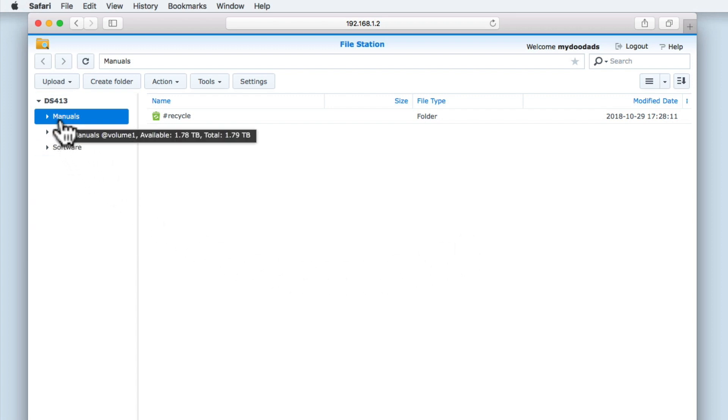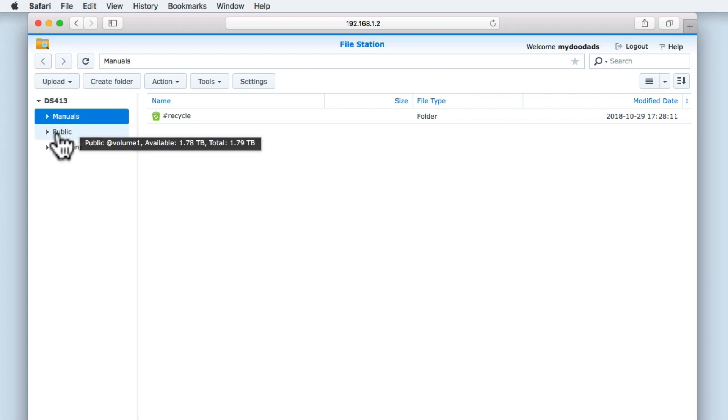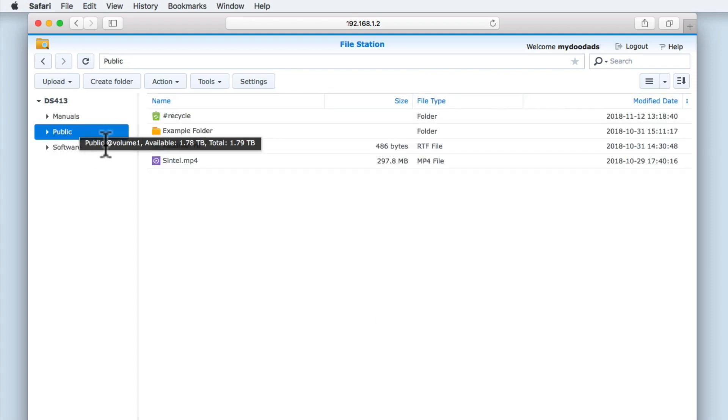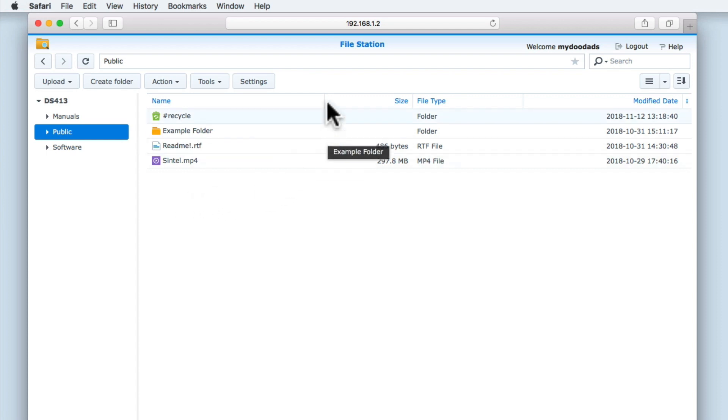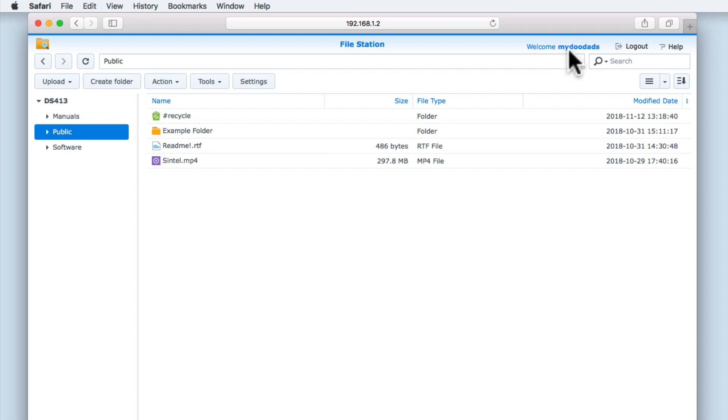As the manuals share on our NAS currently does not contain any files or folders, let's view the contents of the public share. At the top of the FileStation window we have the name of the user currently logged into this instance of FileStation.